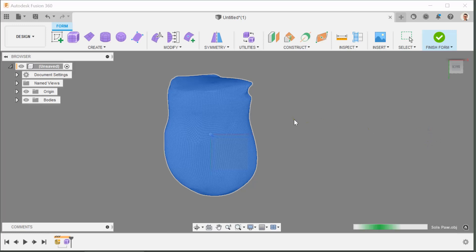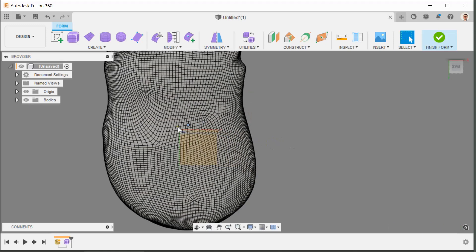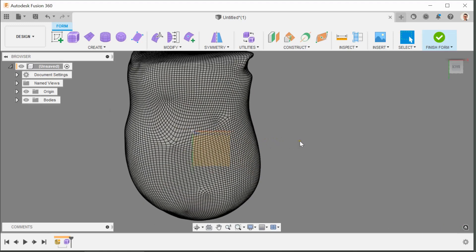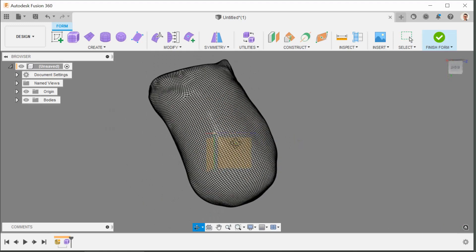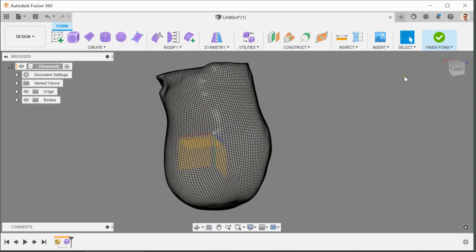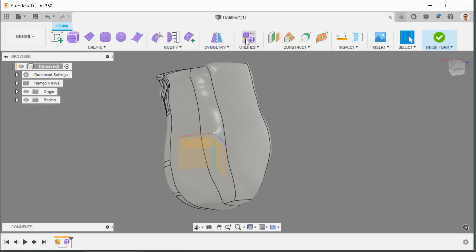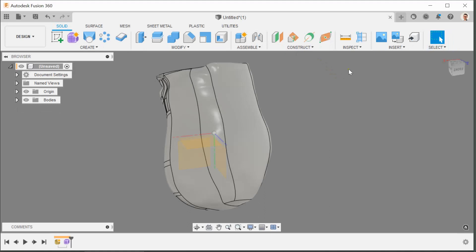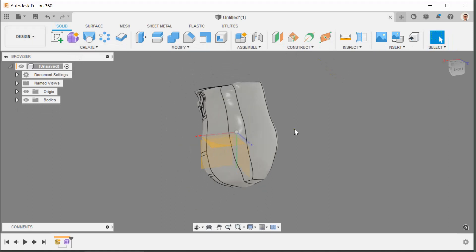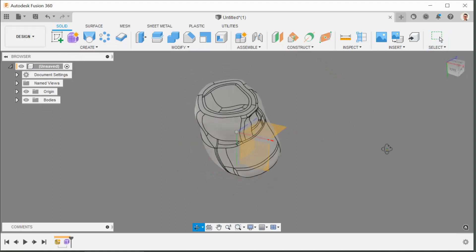But there's another final step which is to finish the form. When we click finish form now that will take us out of the create space, all the menu will change, we're back in the design workspace.